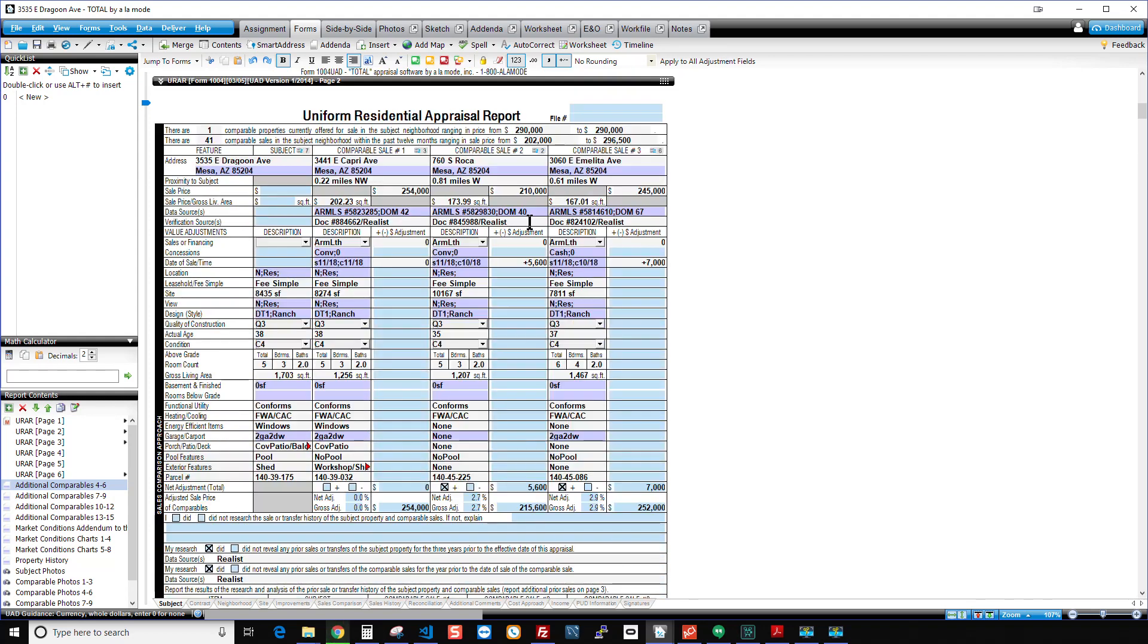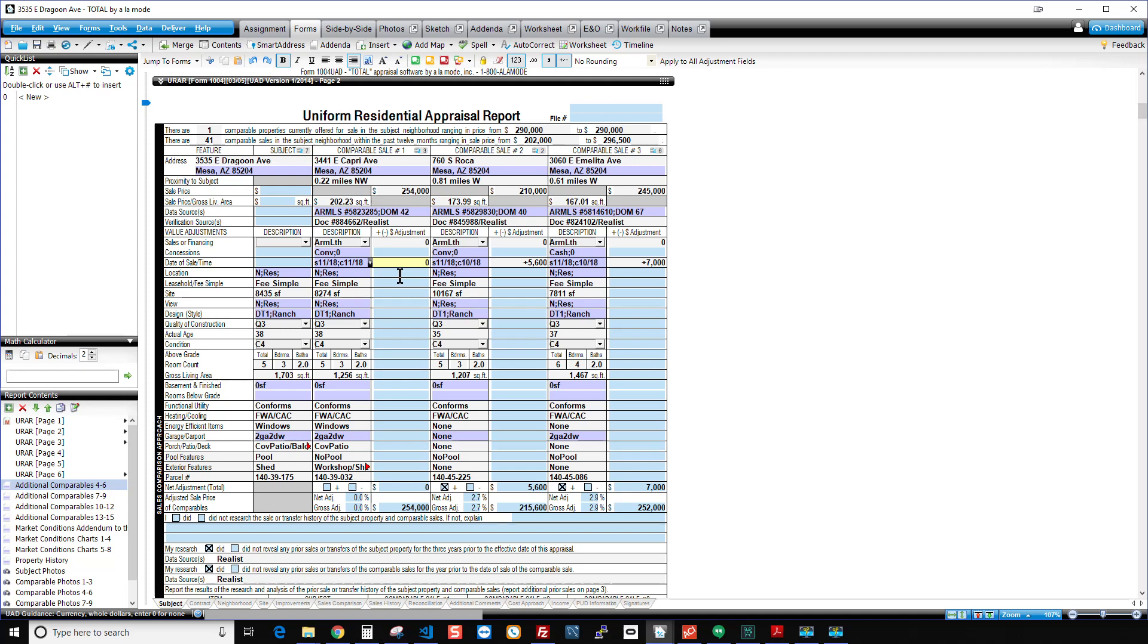If I scroll down, you can see right here that I have my time adjustments applied. And you can see that Comp1 doesn't have one. And that's because it contracted within 60 days of my effective date. And by the way, by default, Spark will use contract date. But you can just change that to sale date like I showed you a few minutes ago. Okay, and let's go ahead and scroll down.